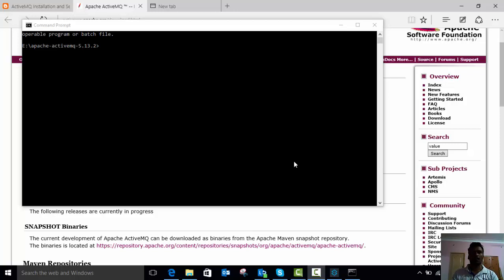Now I am going to show you how to consume a message from a topic using ActiveMQ message broker. For that you need to install ActiveMQ on your local machine, then launch the ActiveMQ message broker to produce the message into a topic. Then you can create flows in Mule Studio to consume and process that message.